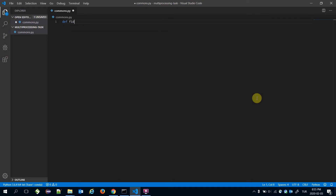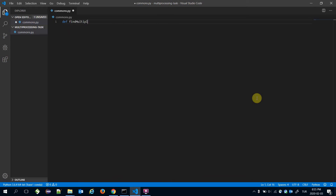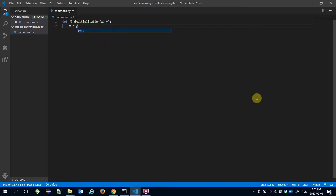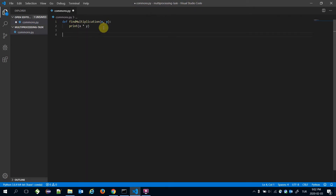I'm going to create a function named find_multiplication. This function expects two inputs, x and y, and it's going to calculate the multiplication of x and y. The main duty of this function is printing the multiplication.